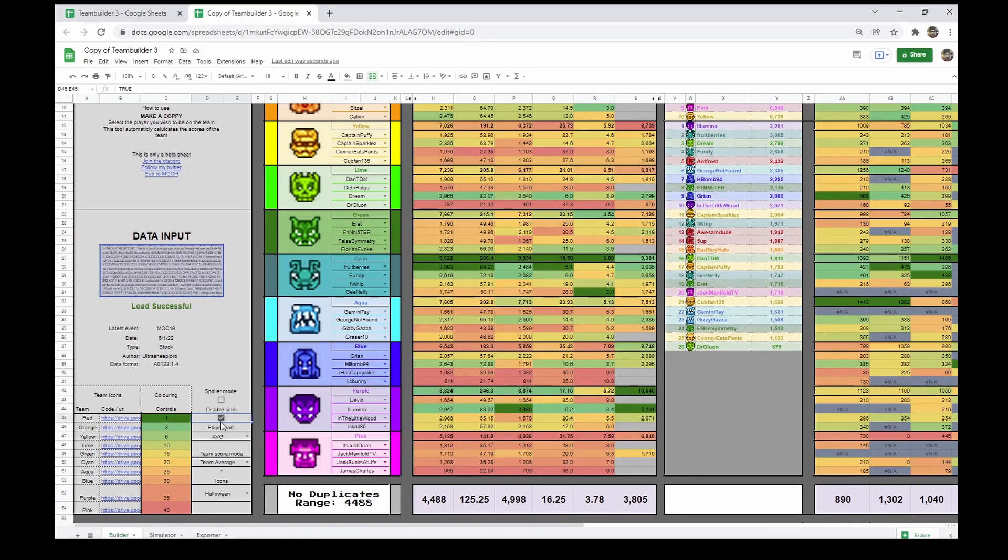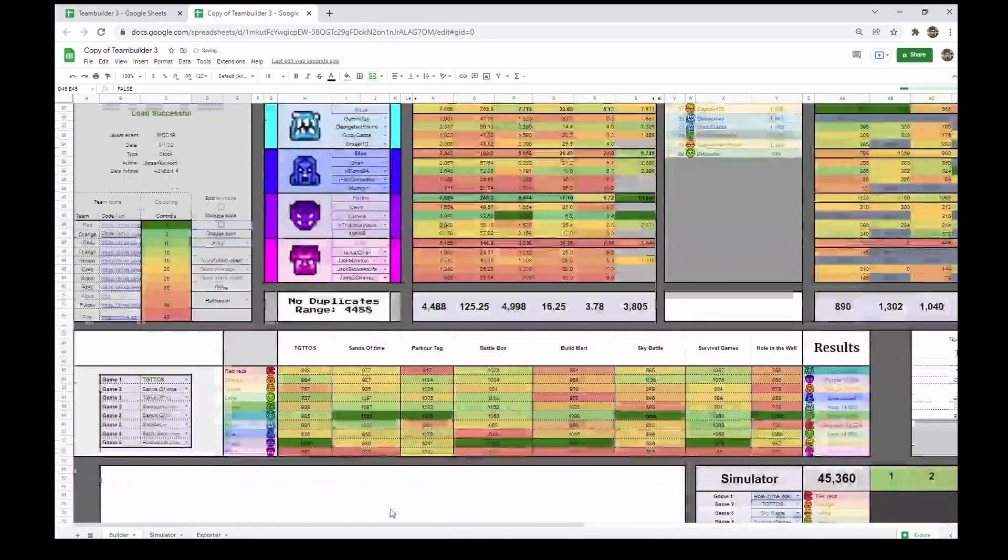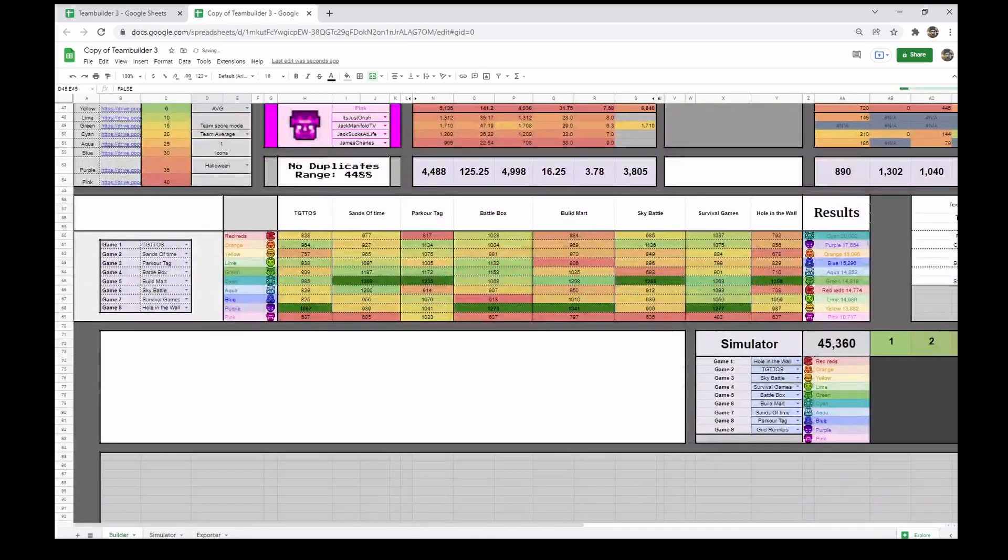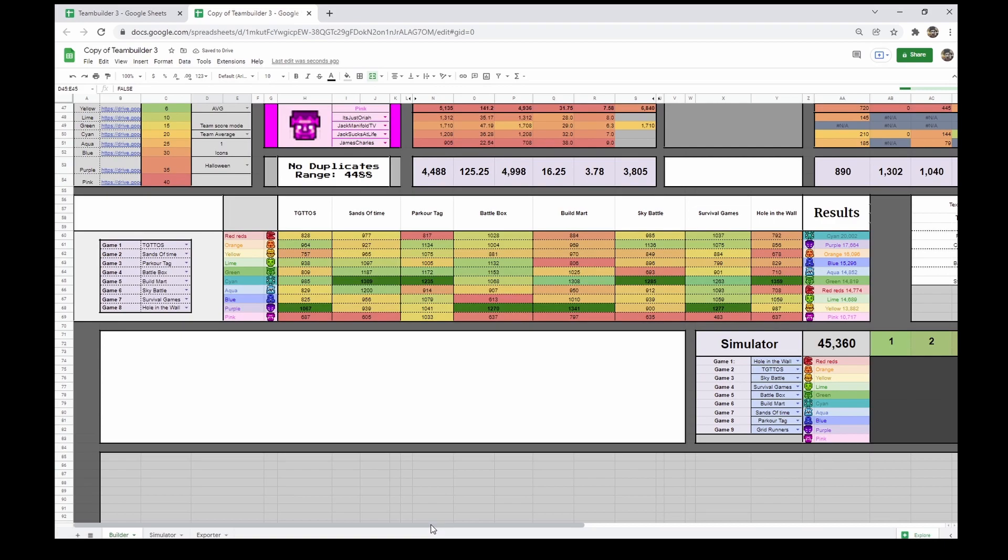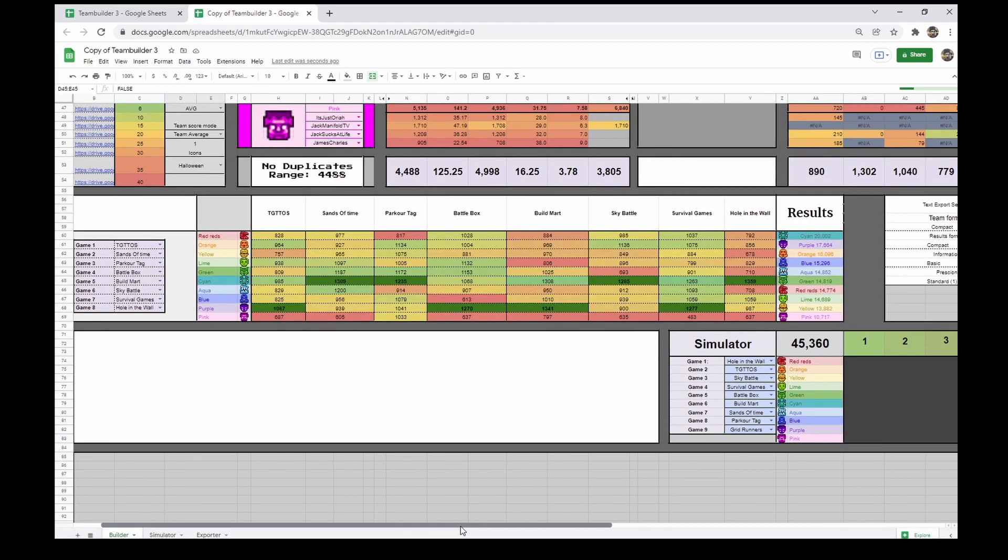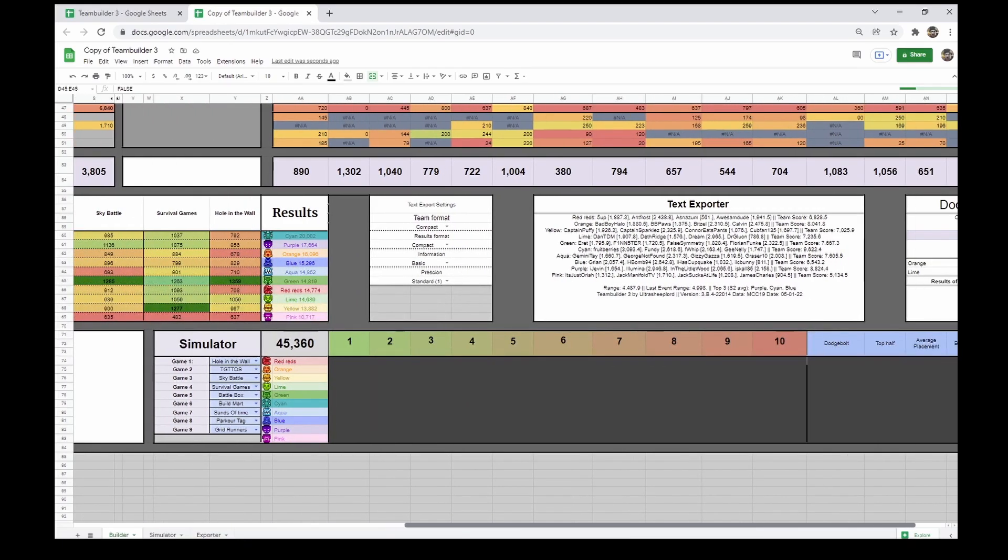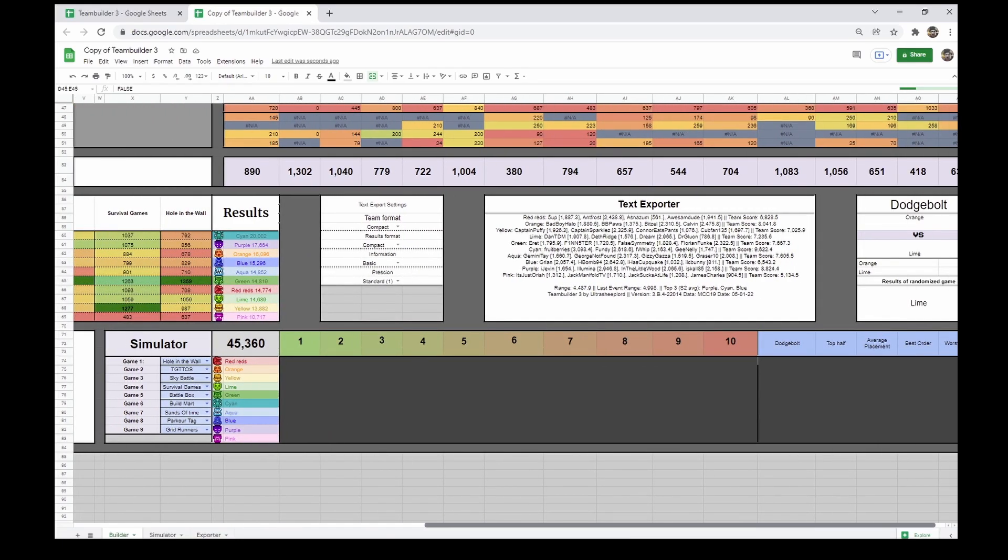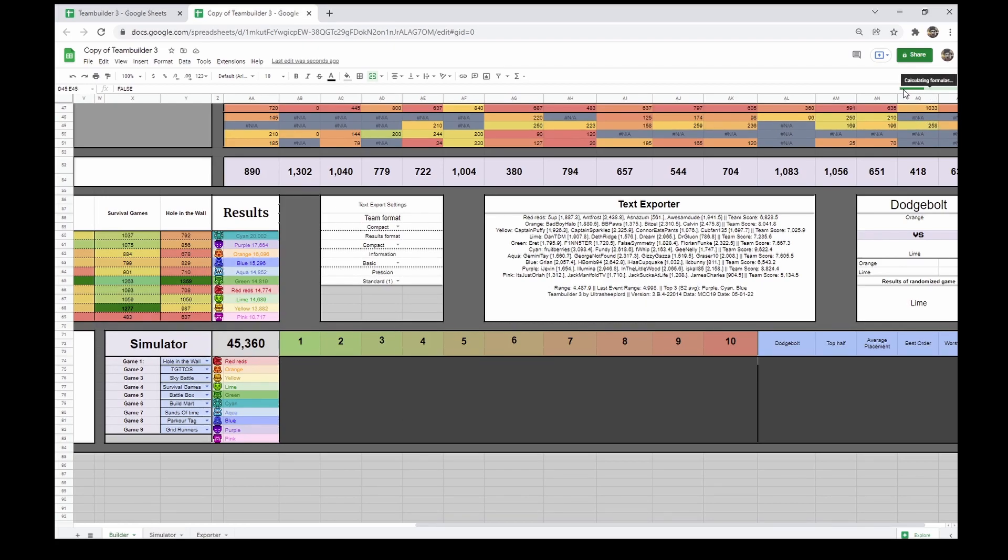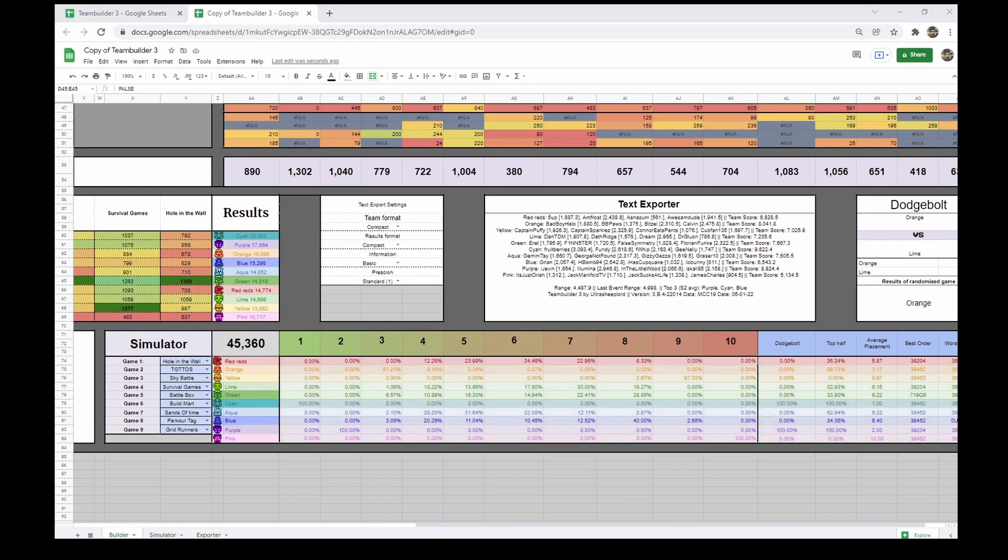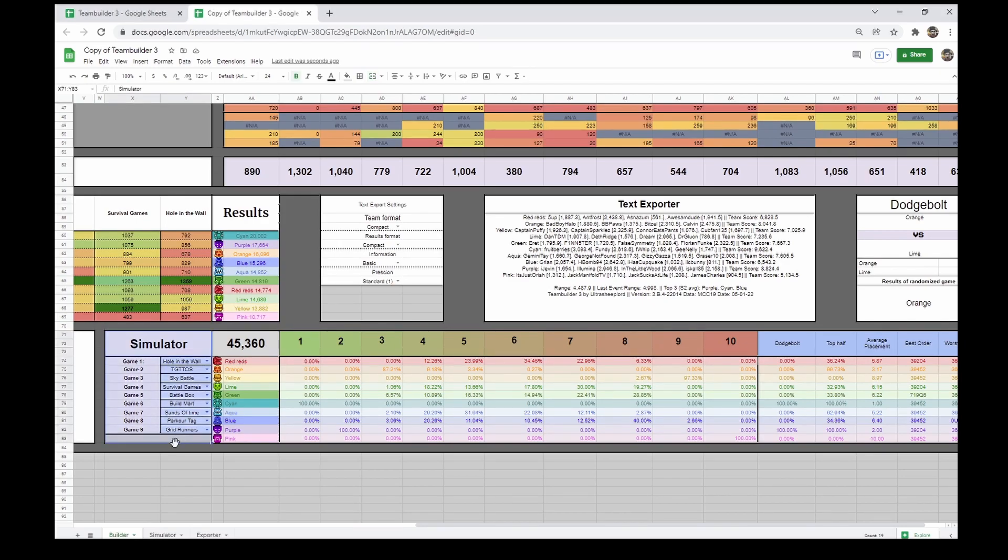Finally, we've got disable sims. Turning this off will enable the simulation tab at the very bottom over here. Note that this is not recommended for performance reasons, and especially not good while you are still team building. Performance can be indicated over here. This green bar shows that there are still some calculations ongoing. Please wait for that to complete to receive your results. The simulator works by calculating every single possible game order, using nine possible games which you can select here.